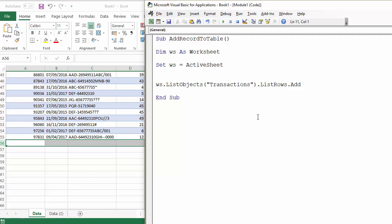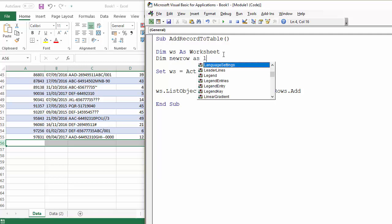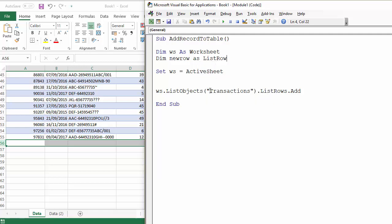Now to make this easier, what I'm actually going to do is declare another variable called new row, or new record, or whatever, and that's going to be for a list row.